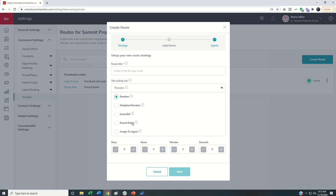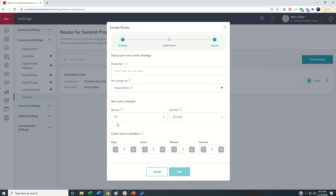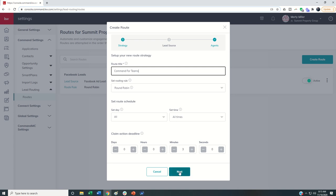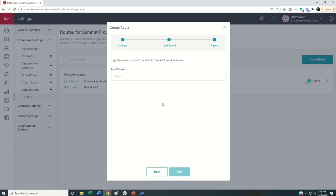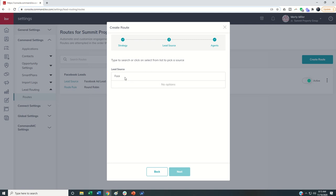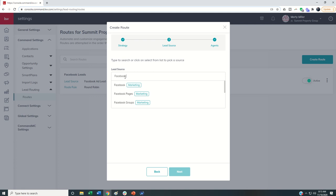So those are the two new lead routes here. You can see if I do choose round robin, let's just put in a name so I can go to the next page. I can just say this is an all time route, and I'll give the agents three minutes to claim the lead. If I go to next, then you can see I can search for the lead source.